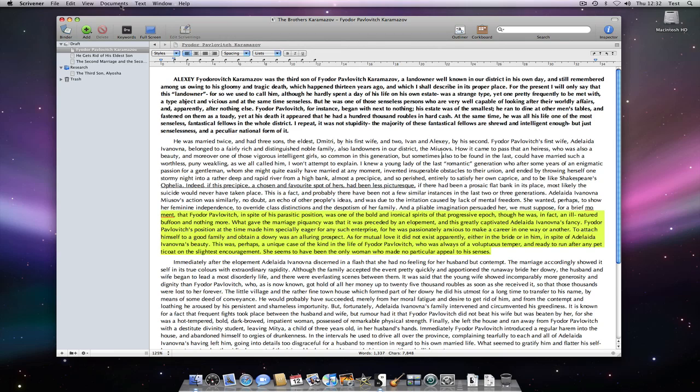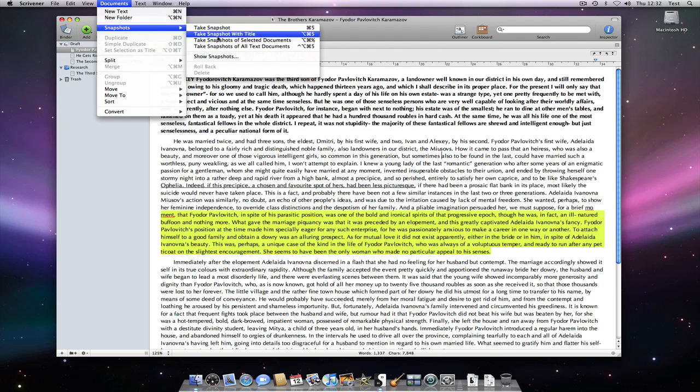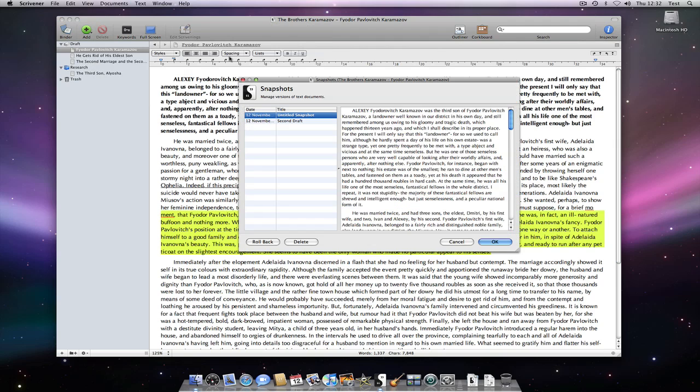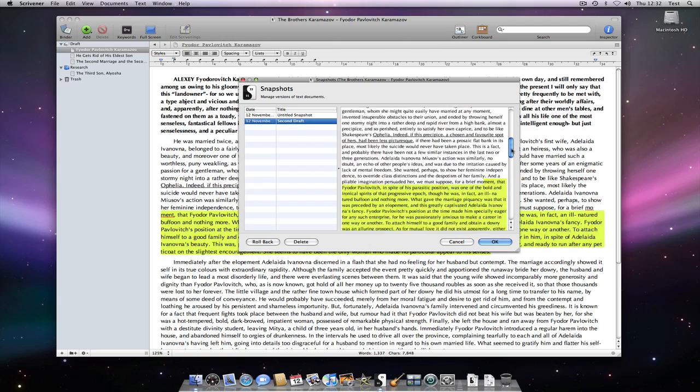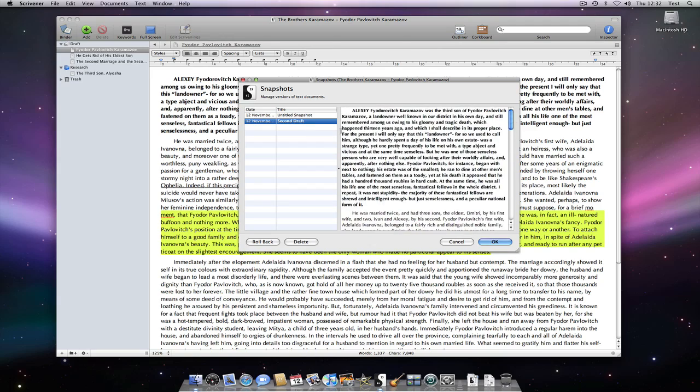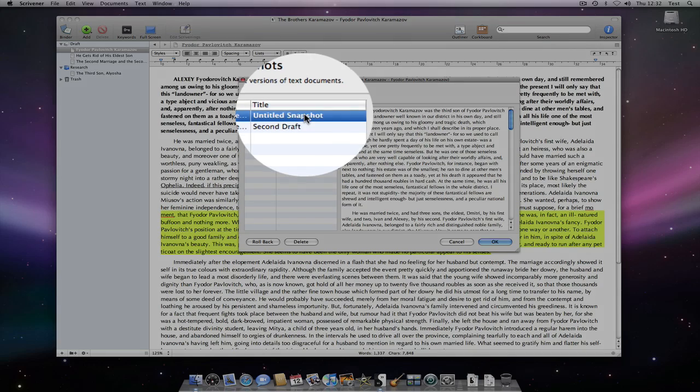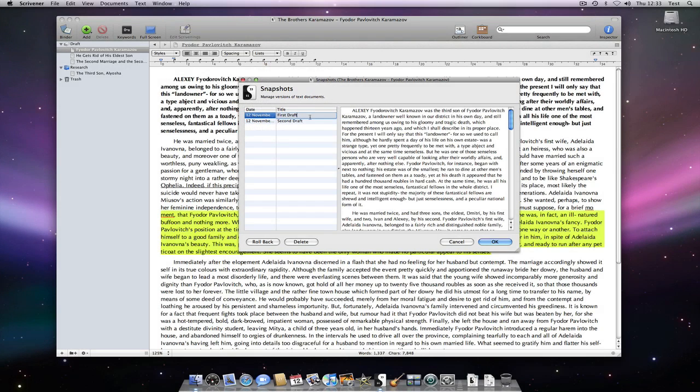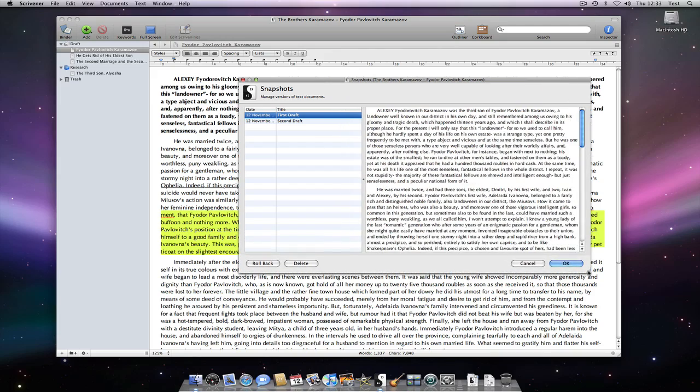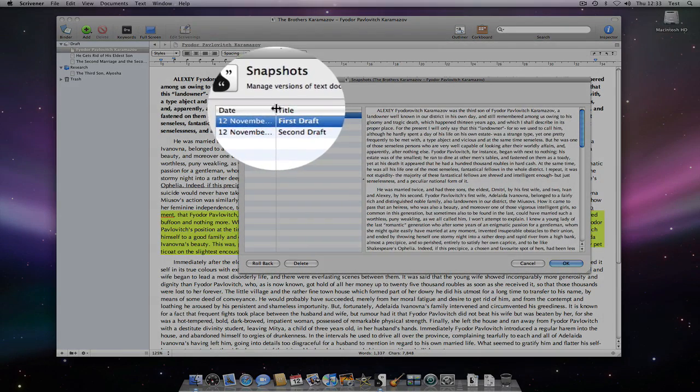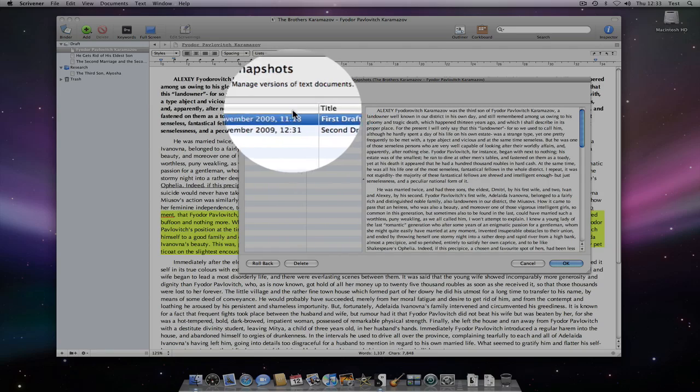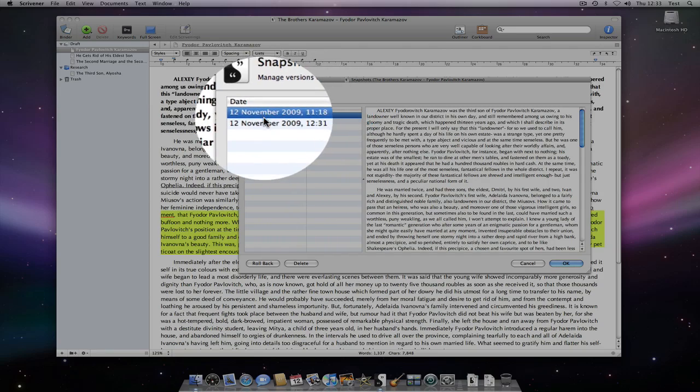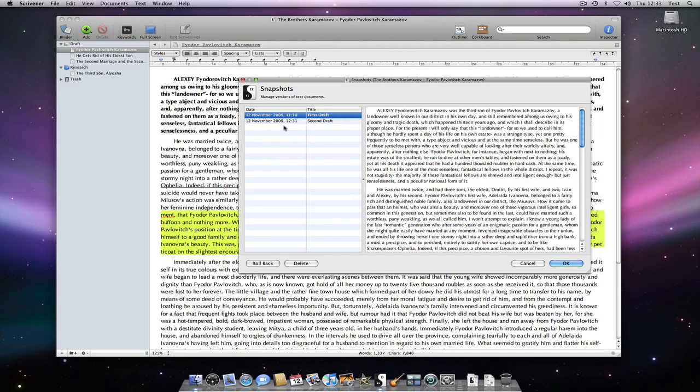When I now go to Show Snapshots, I clearly see two versions of my document presented. One with the second draft title I just provided, and another Untitled Snapshot. I can readily change titles if I wish by double clicking. Now I have First Draft as the title for the first snapshot. You can see that the two snapshots also have a date and time stamp associated, so I can always be sure of my snapshot order, irrespective of name.